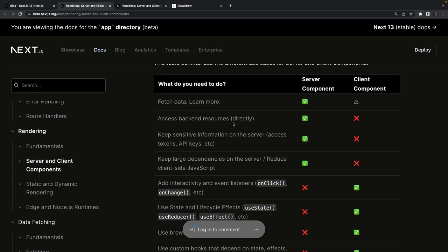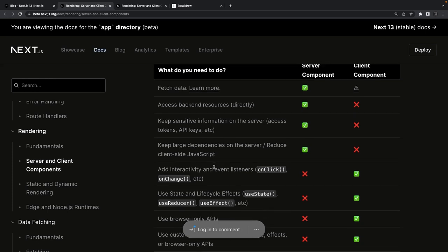Server components are good at: fetching data, accessing backend resources, keeping sensitive information like API keys and secrets away from the client side, keeping large dependencies, and reducing the client-side code. Whatever you put in a server component won't be available in the client-side bundle. For interactivity like onClick and onChange, that's browser behavior — you can't do that in server-side components.